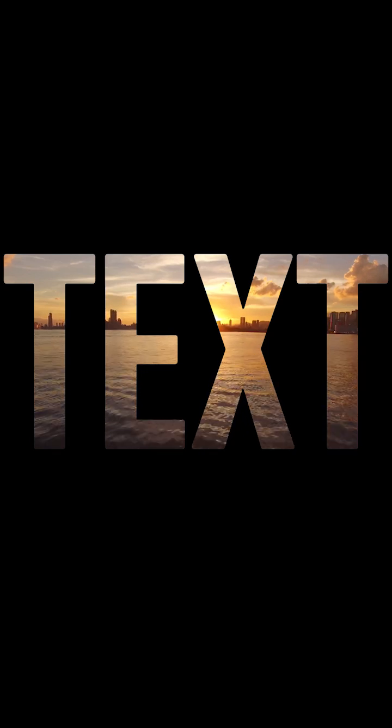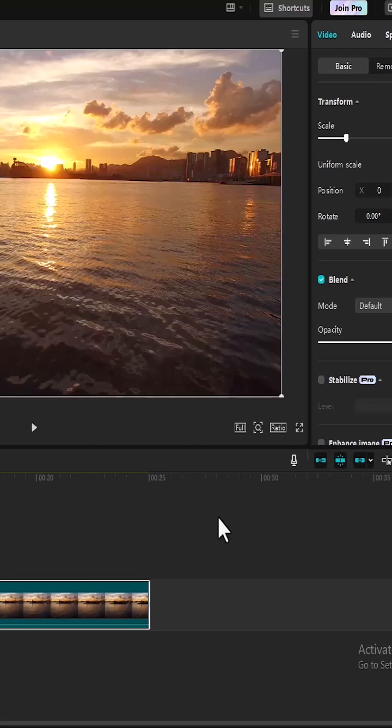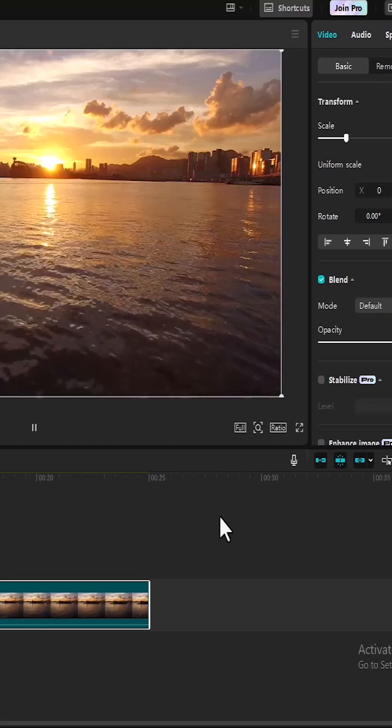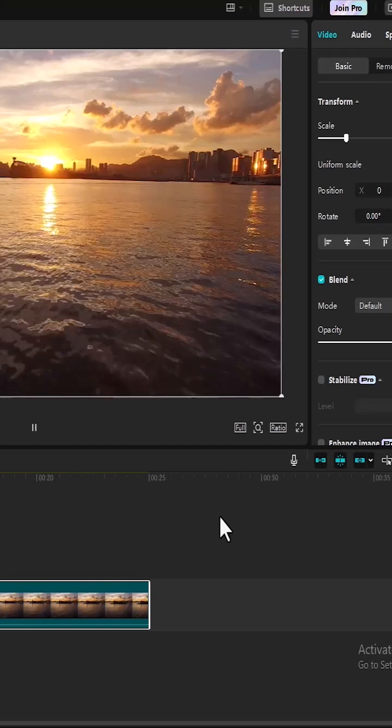In this tutorial, I'm going to show you how to place video inside text in CapCut PC. To begin, I've imported this video onto my timeline.